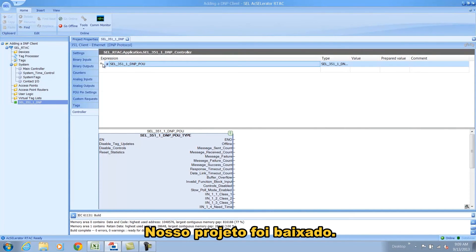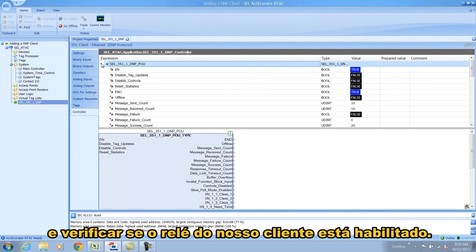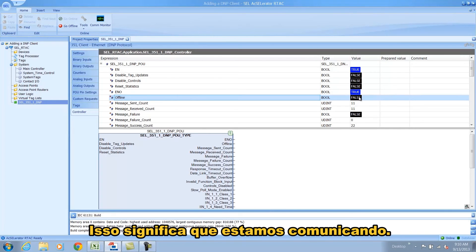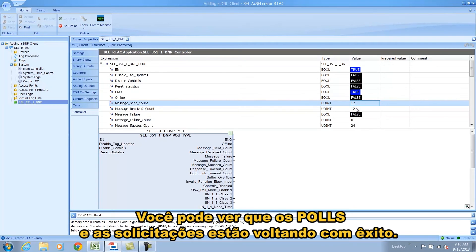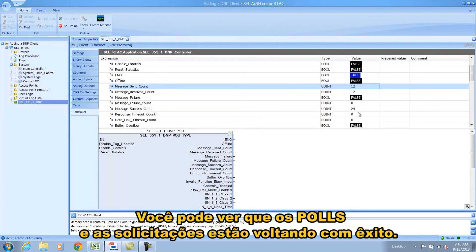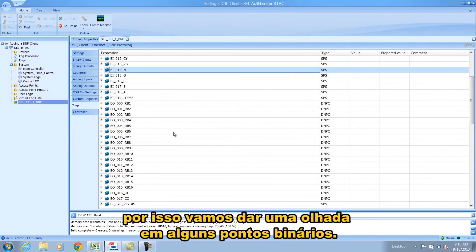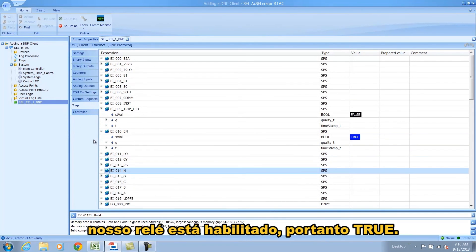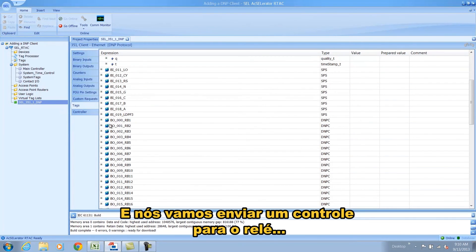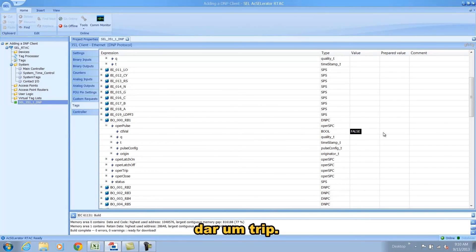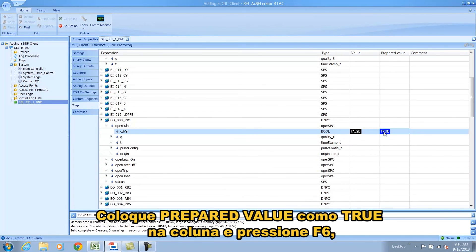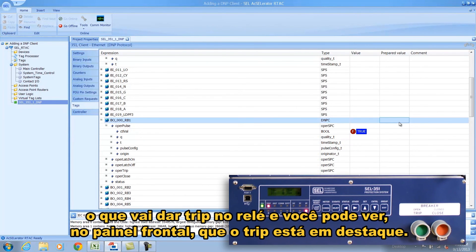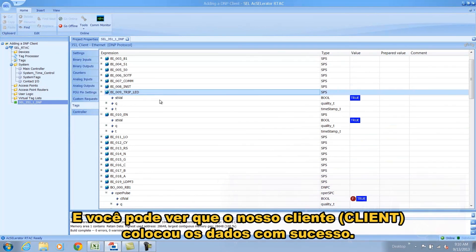Our project has successfully downloaded. The first thing we're going to do is look at the controller tab and make sure that our relay client is enabled. We're going to look at the offline pin and it's false, so that means we are communicating. You can see that the polls and requests are coming back in successfully. Now we're going to check our tags — we're going to look at a couple of binary points and look for the trip LED which is false, and our relay is enabled which is true. We're going to send a control to the relay to issue a trip action. We'll put the prepared value true in the column and press F6, and that's going to trip the relay. You can see on the front panel of the relay that the trip is highlighted, and our client did successfully pull that data in.